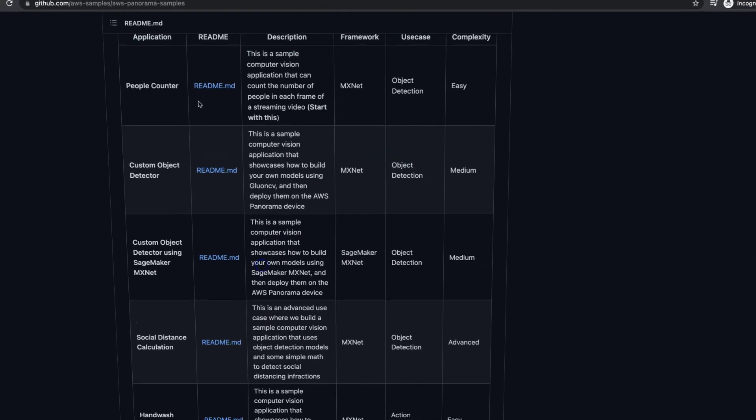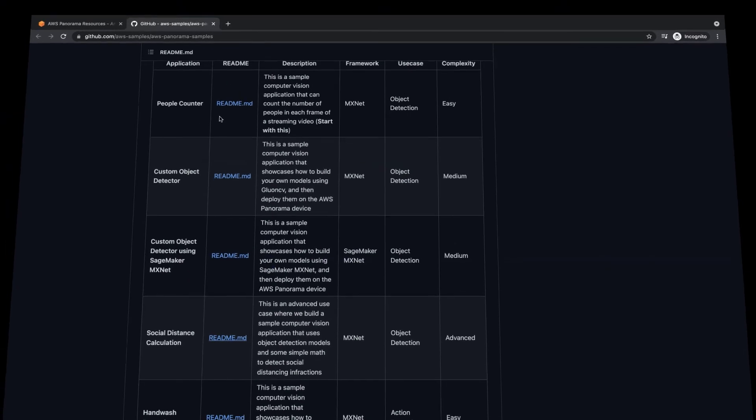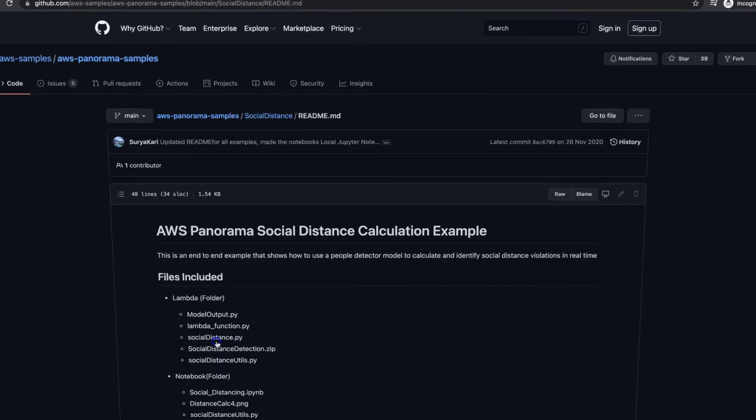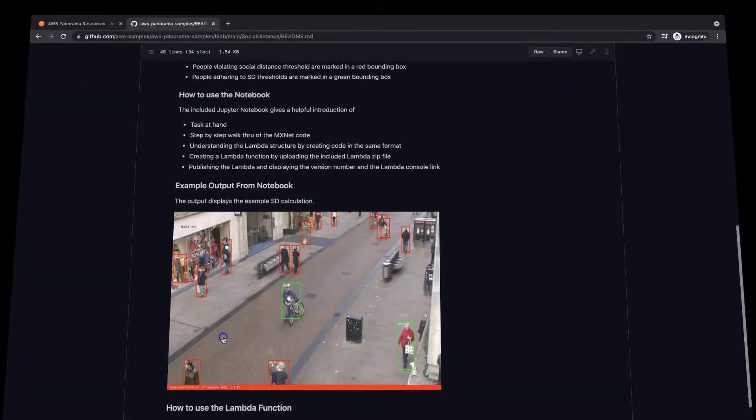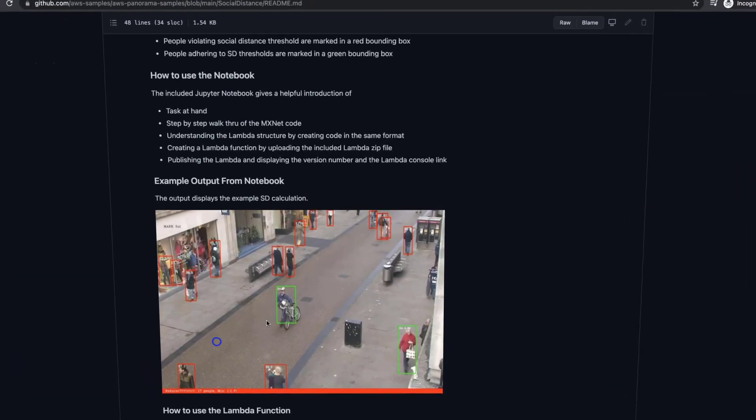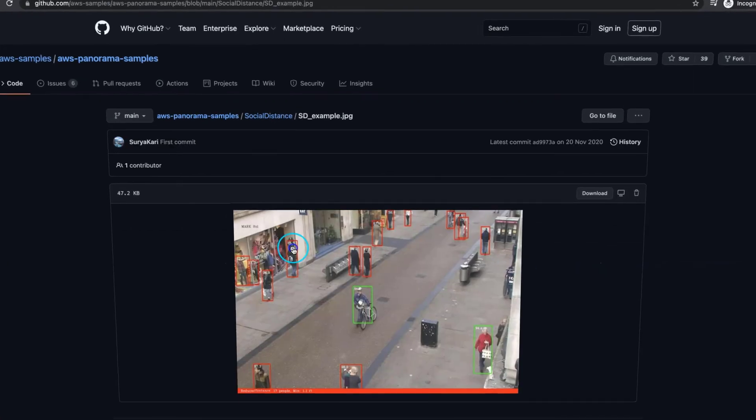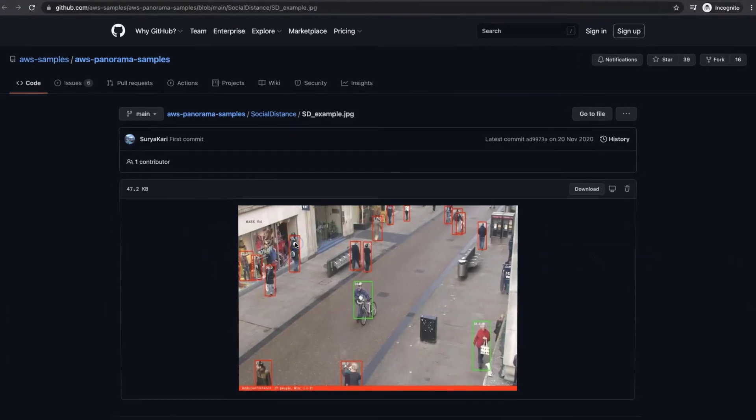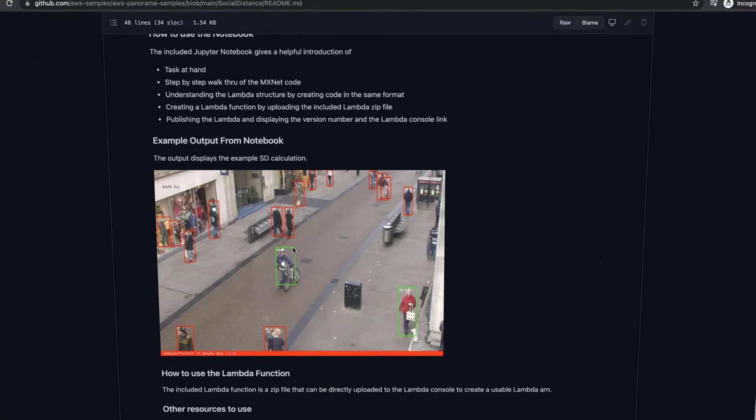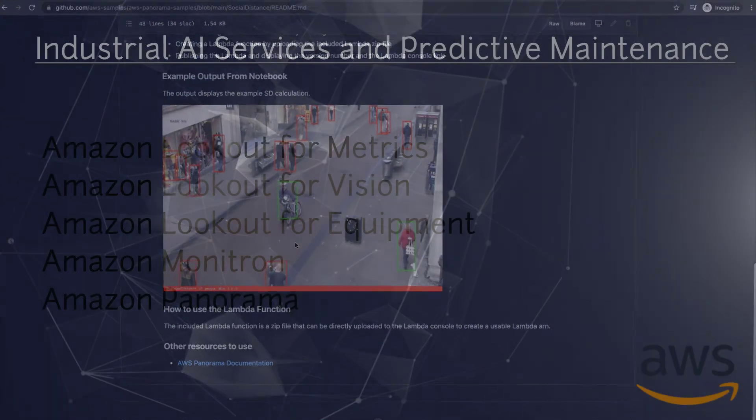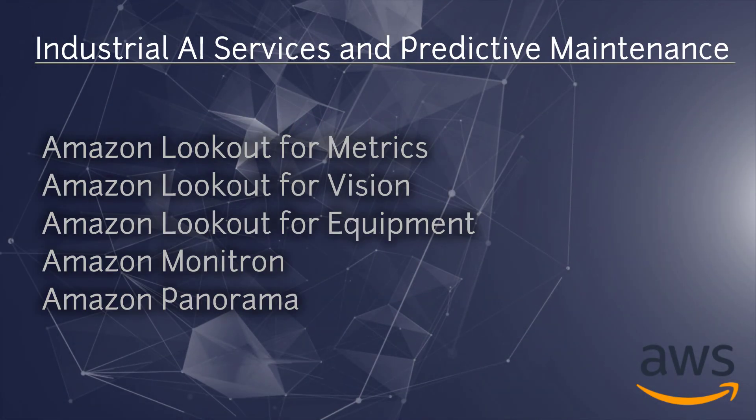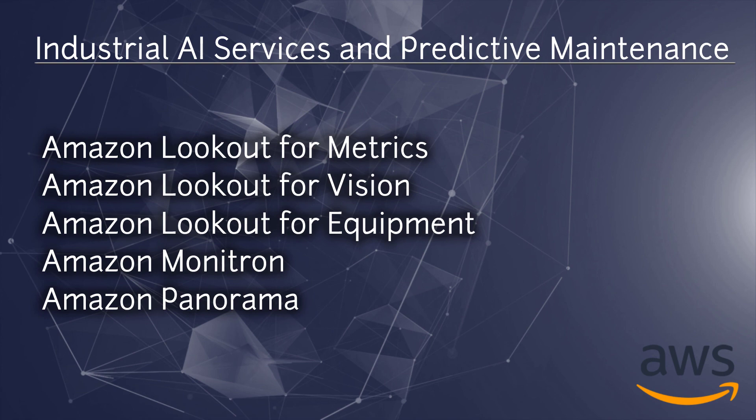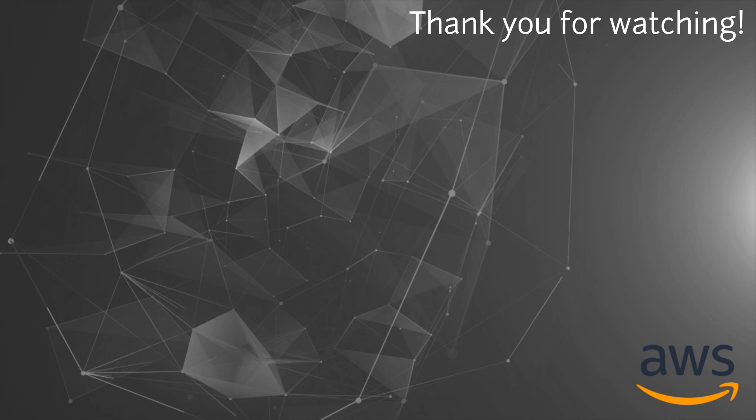That's all that I want to discuss with you today and we have just talked about AWS Lookout for Metrics, Lookout for Vision, Lookout for Equipment, Amazon Monitron and Amazon Panorama. These all products are dedicated for industry AI services and predictive maintenance. I hope you found this useful and see you on the next video.